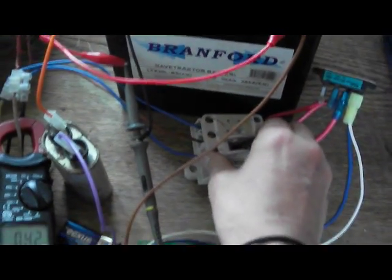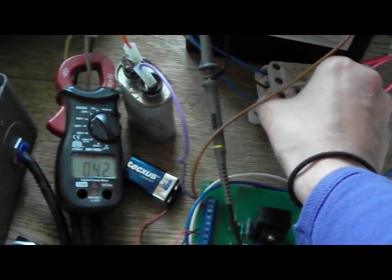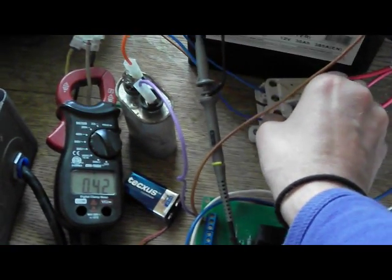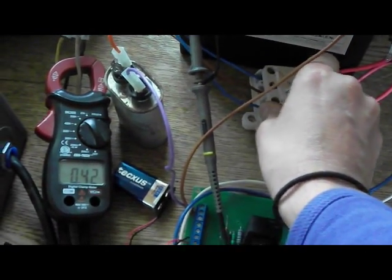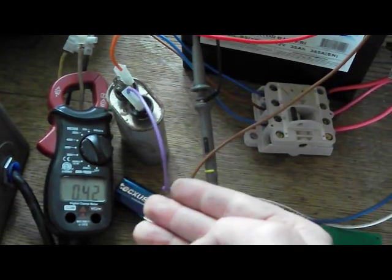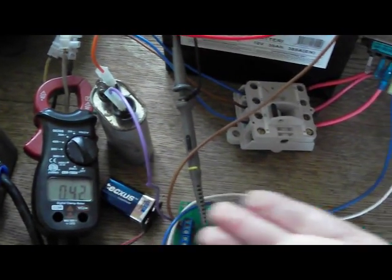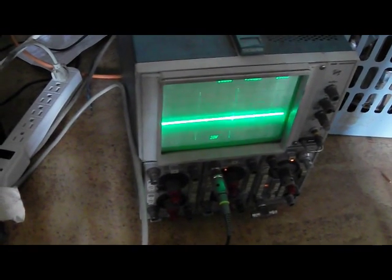Turn it on again. No change in the current. And here's our nice voltage spikes, which are desulfating the battery.